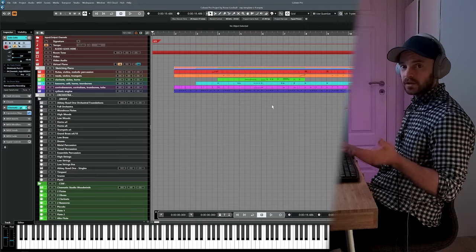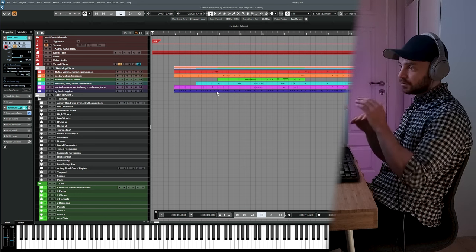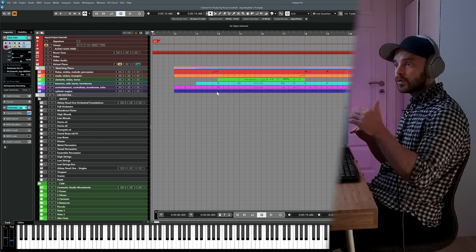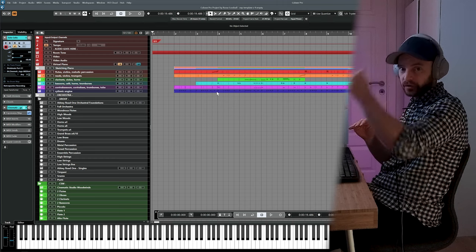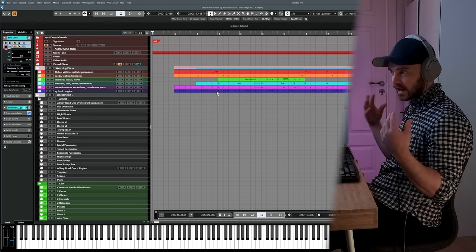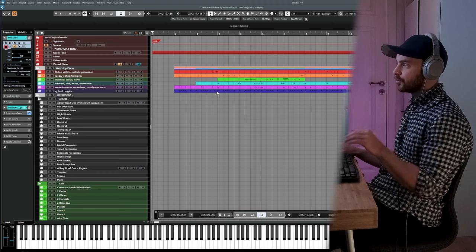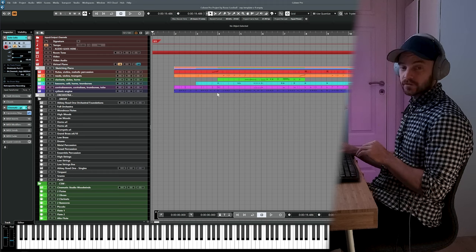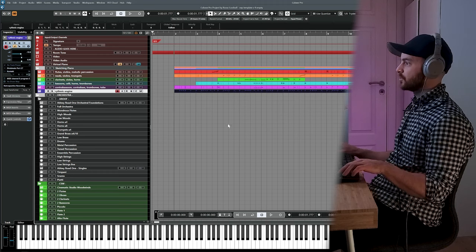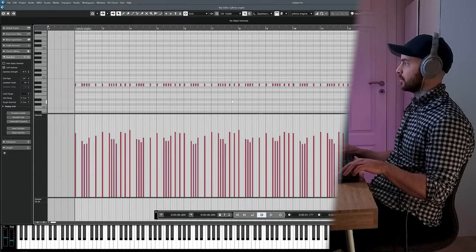We're going to start by orchestrating the rhythmic engine, because it's going to be the bottom layer upon which we'll build all the other voices. It's nice to have it clear in the background when we start choosing articulations for the other voices as well. Let's go into the rhythmic engine and check the notes.